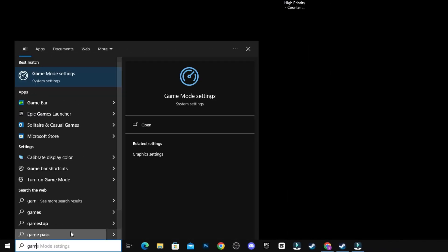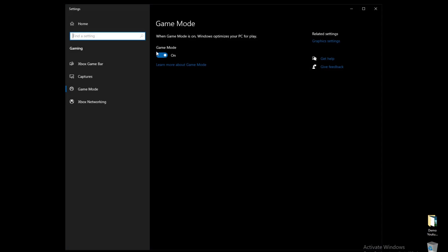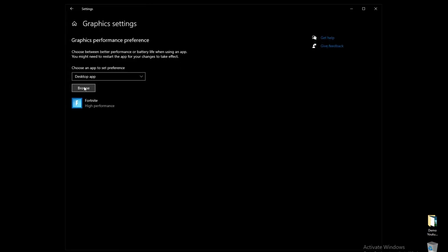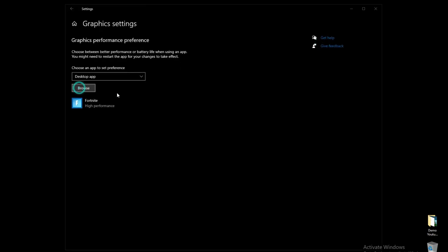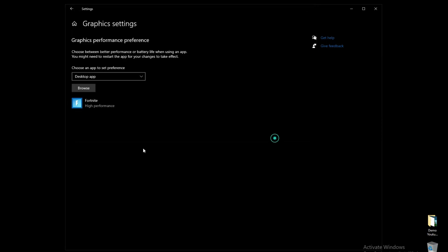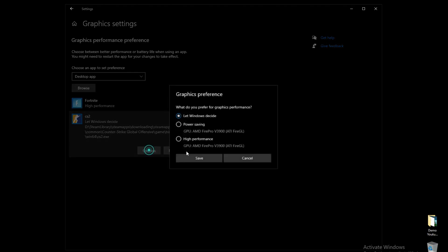Now, open Game Mode settings. After that, enable Game Mode. Then, click on Graphics Options. Click on Browse, and then Add Game. After that, click on Options, and set to High Performance.